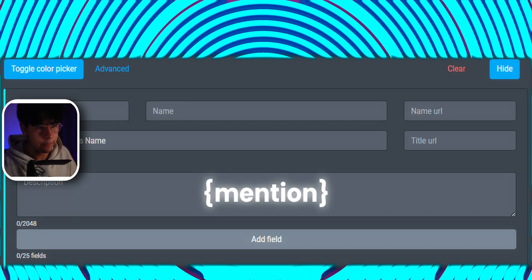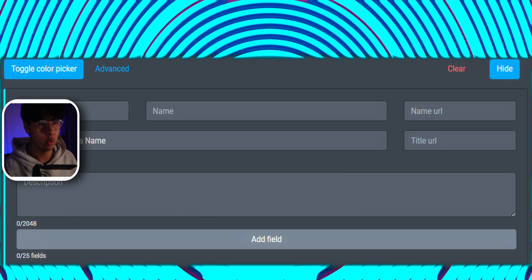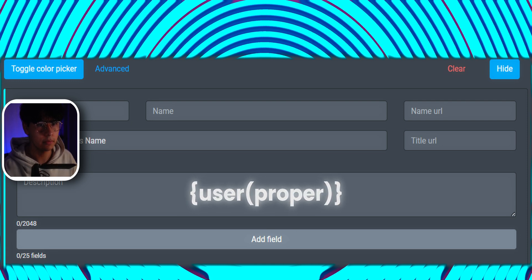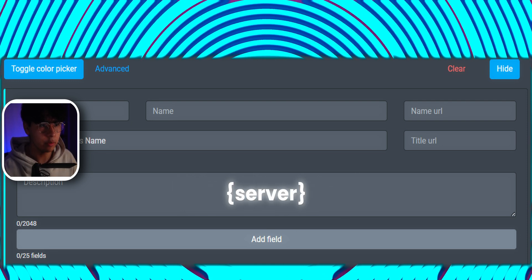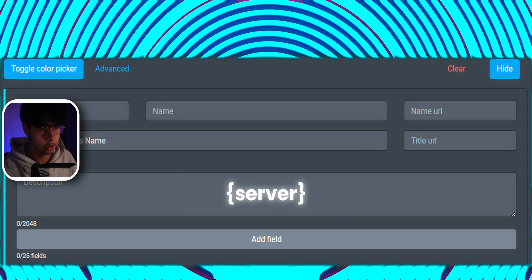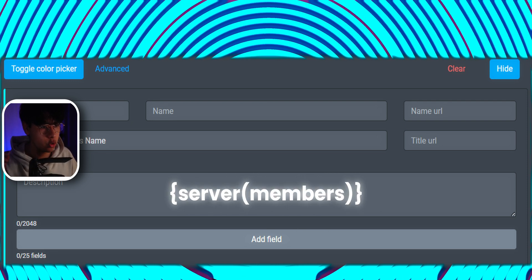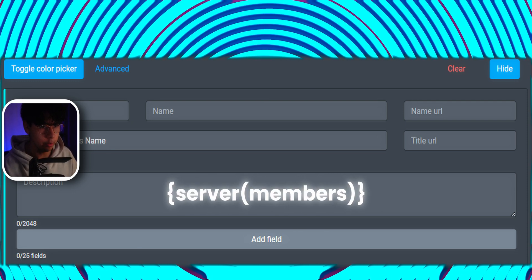The mention variable will ping a user. If you don't want to ping them you can send it like this. The server variable is for your server's name. And to add your member count use the server member variable.